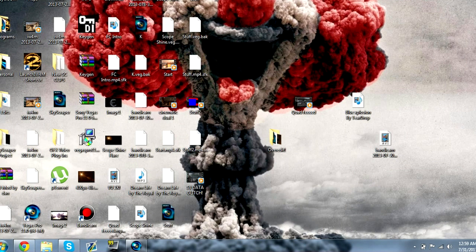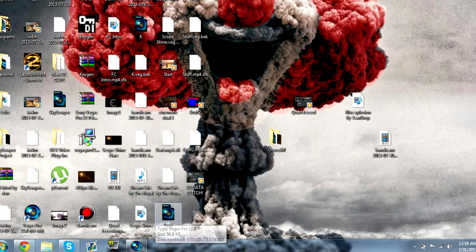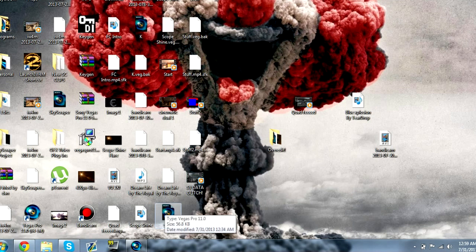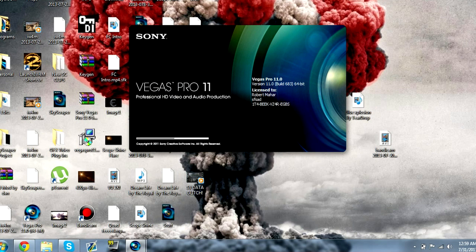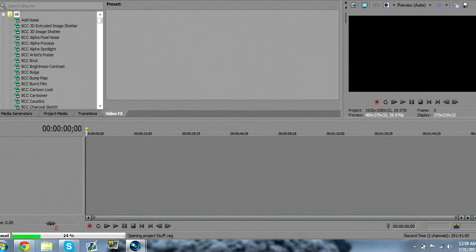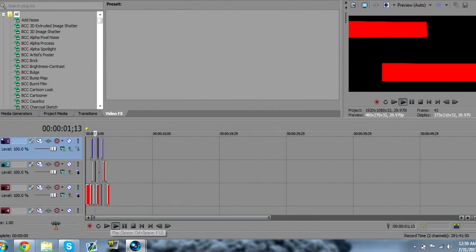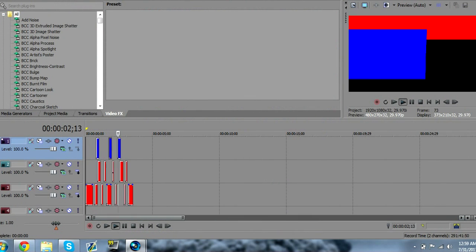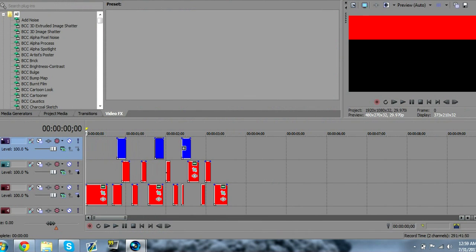So yeah, these two are going to be in the description, as well as the project file for this. This is the project file for the red solids and how to make the glitch. What I pretty much did is just random masks all over.